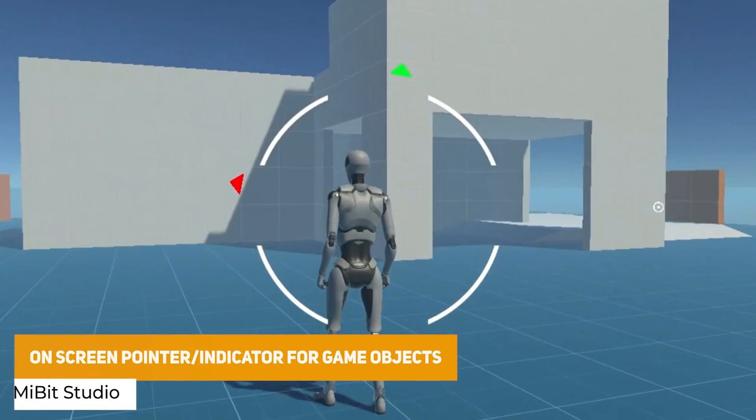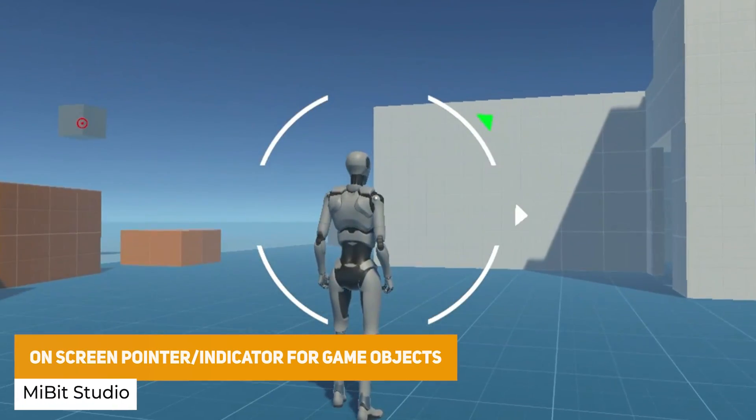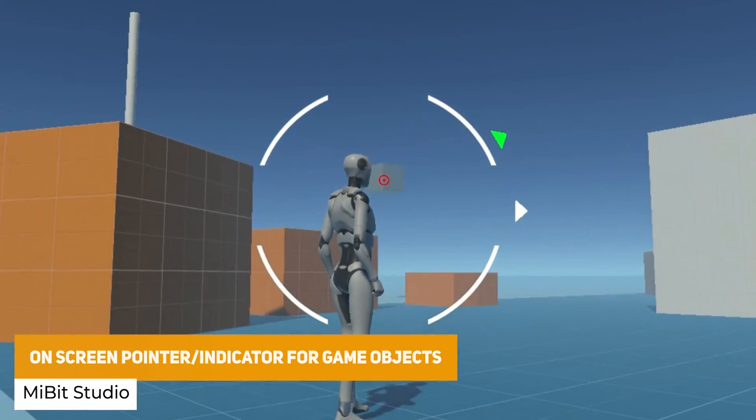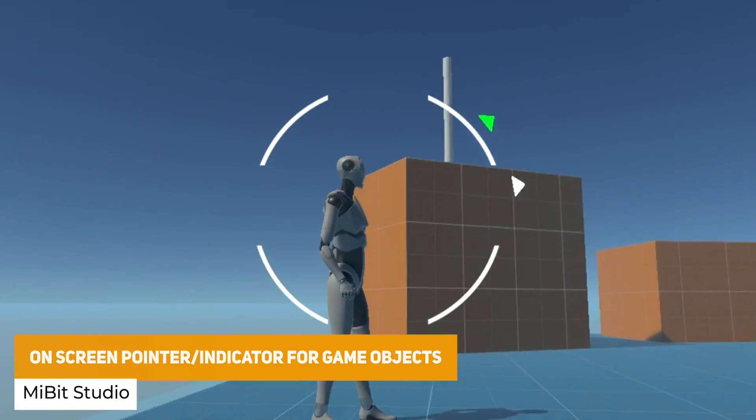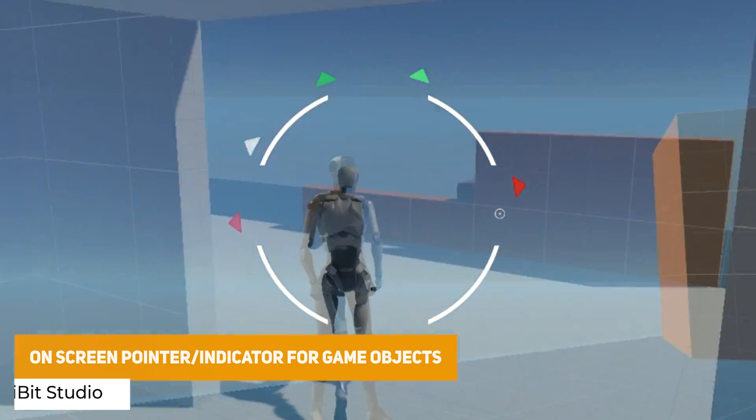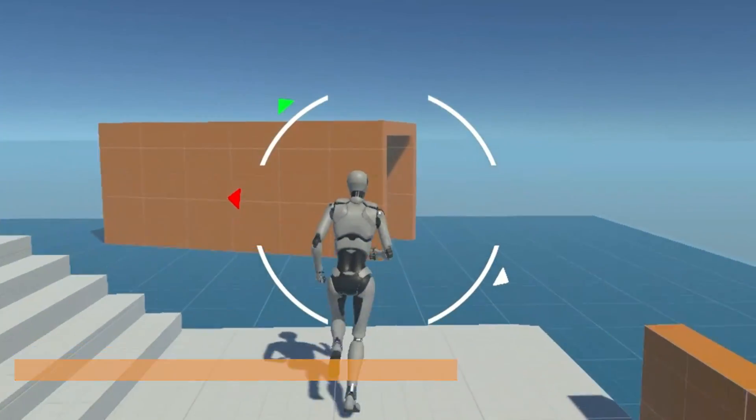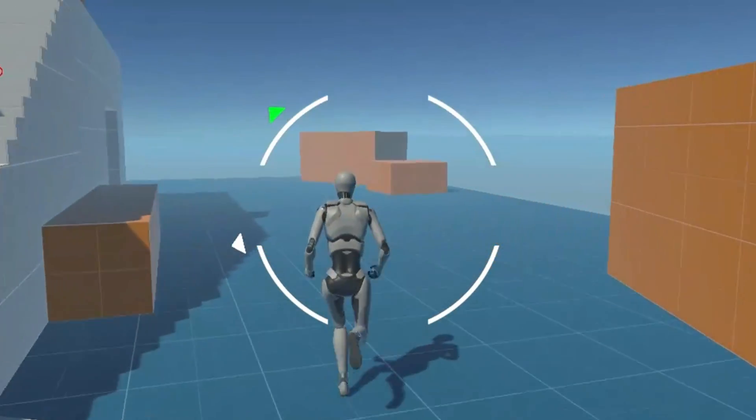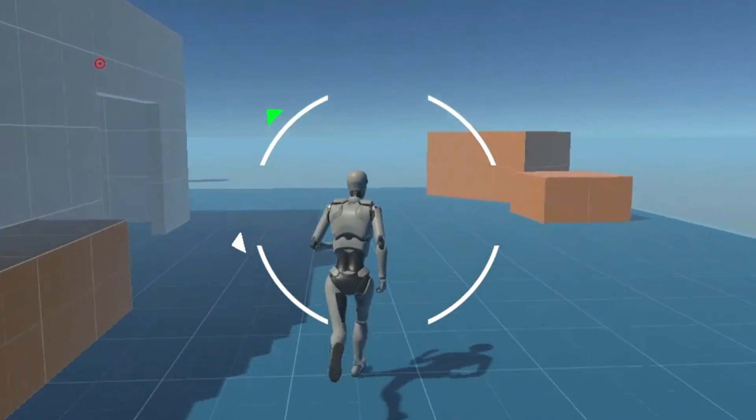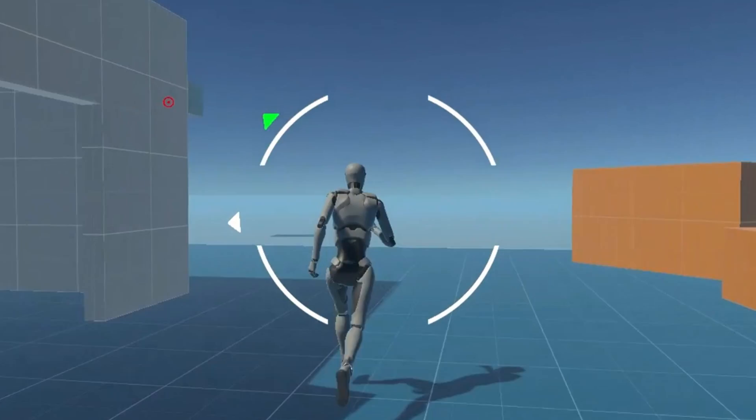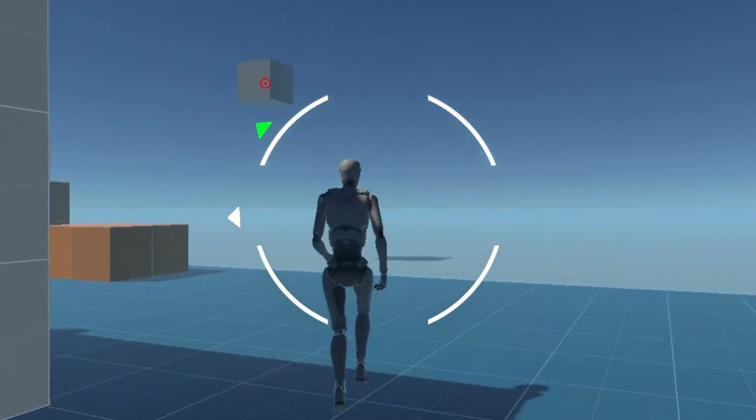The next one is the on-screen pointer and indicator for game objects which is pretty useful for anything in games where you need to be able to mark where locations are, whether you need an inner compass or something to mark objectives.